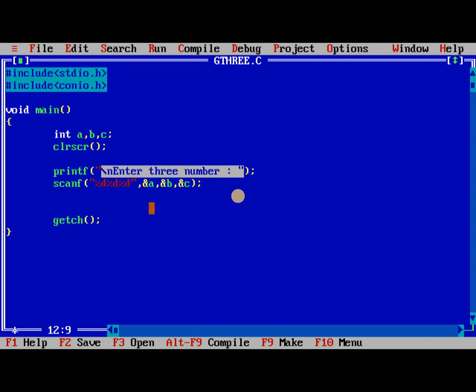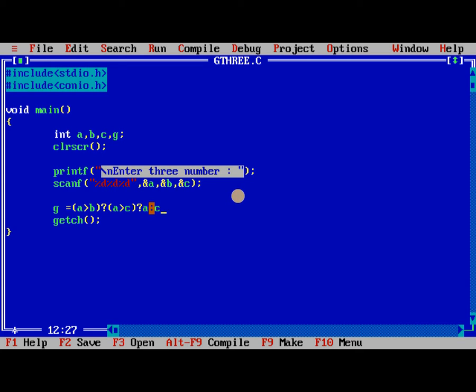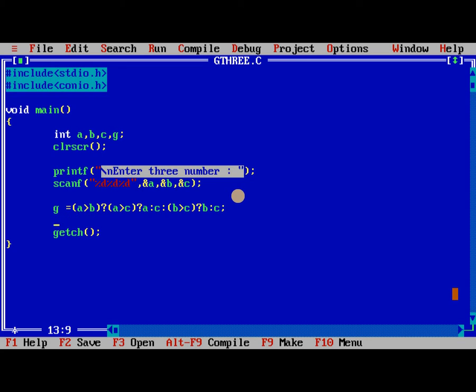%d, reading three numbers is completed. Here we are writing one more variable that is stored in g is greatest. This equal to first condition a greater than b, question mark, this is true, we need to check a greater than c, this is true, otherwise c, colon b greater than c, question mark, b, colon c. Printf %d is greatest comma g.